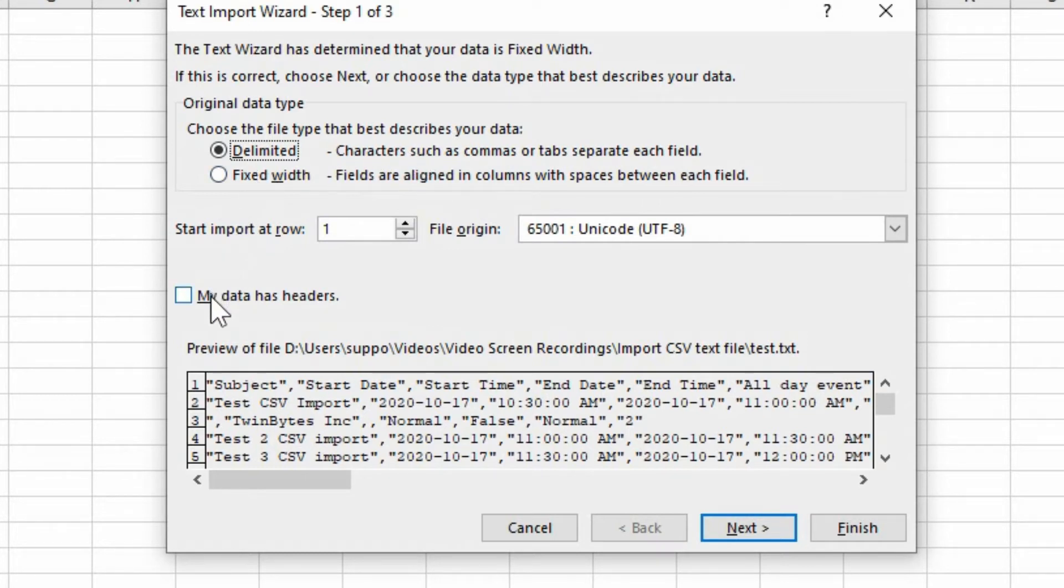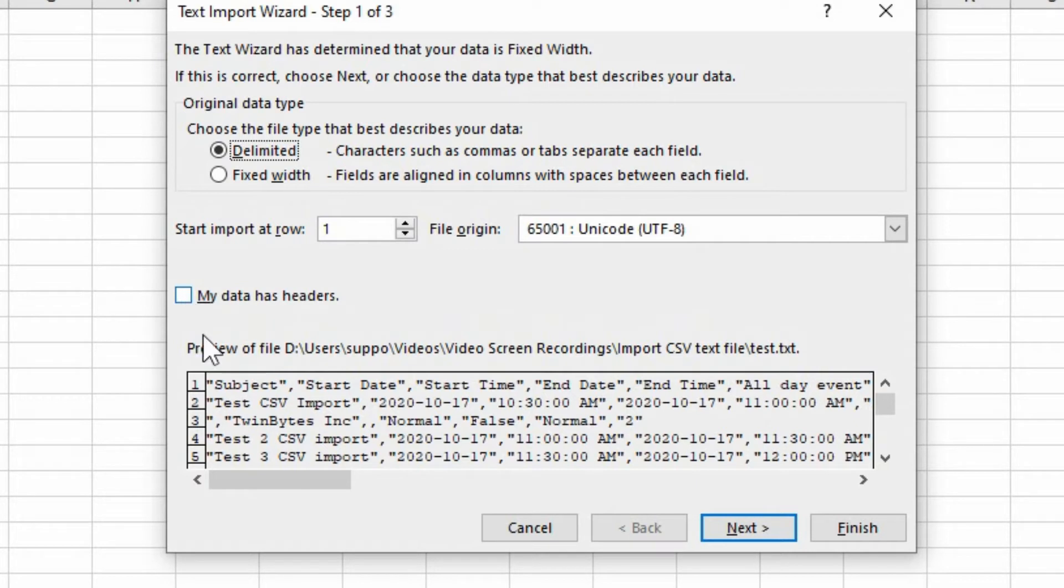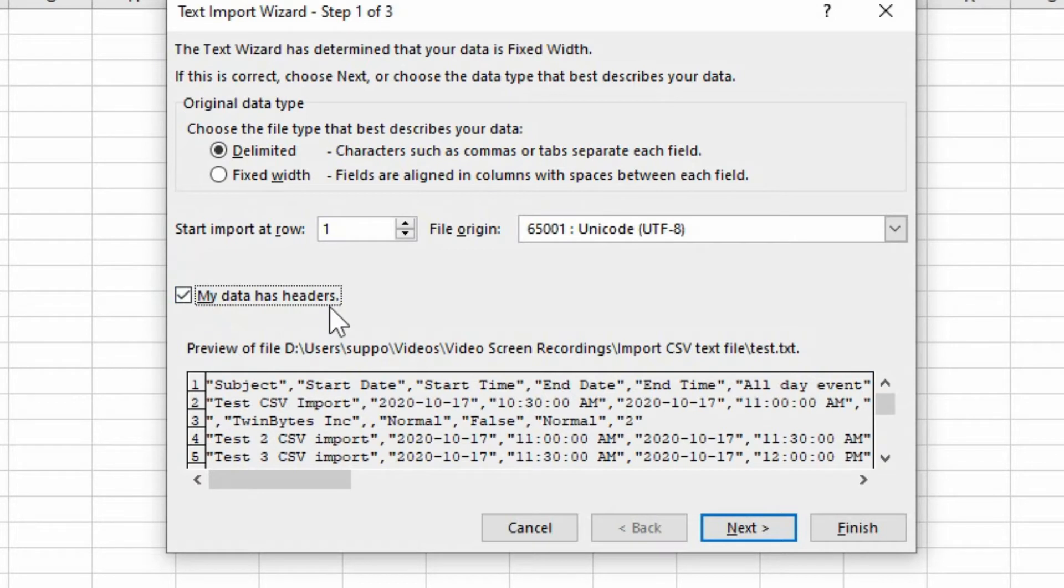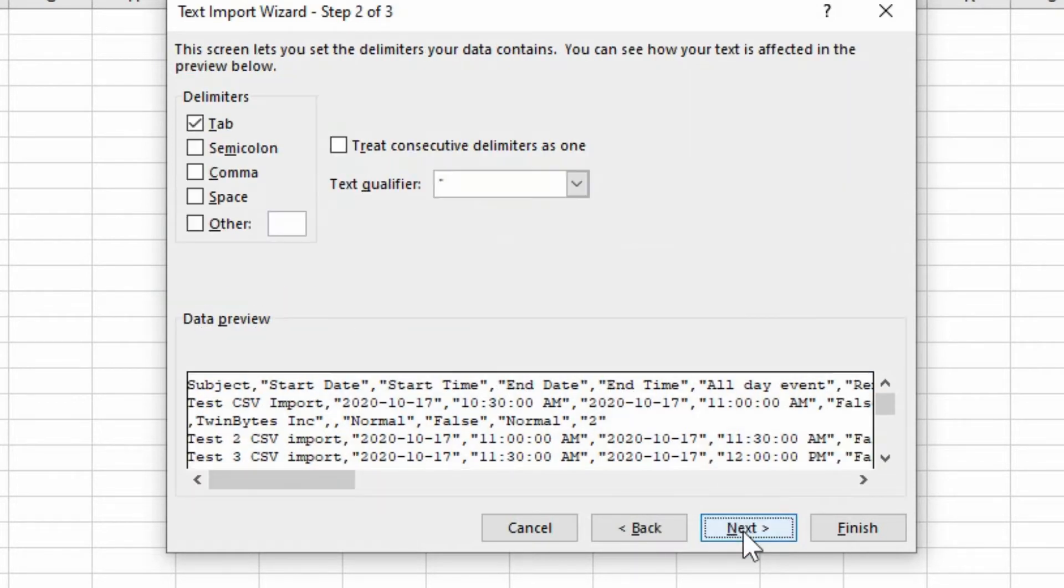And here we have the option of choosing if your data has headers. So it recognizes from here that there is a header. So if we click that on, then it will be able to figure that part out. We'll hit next.